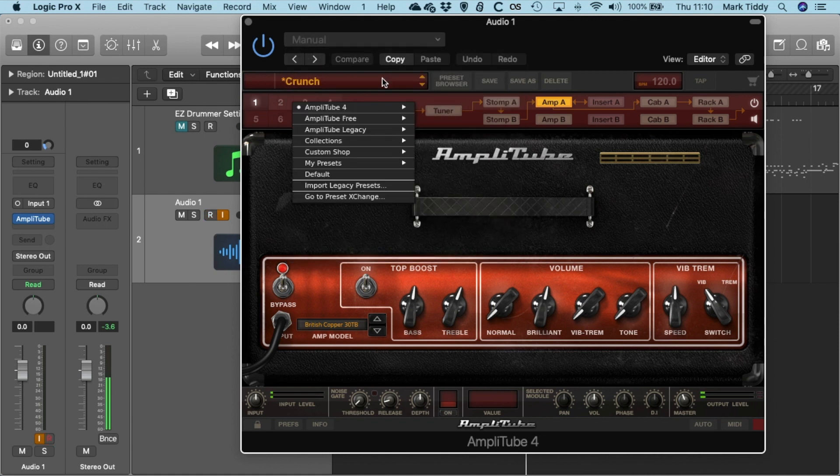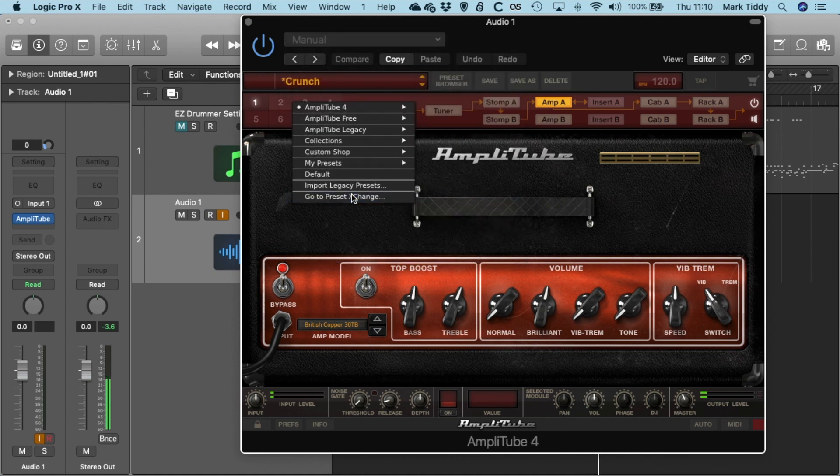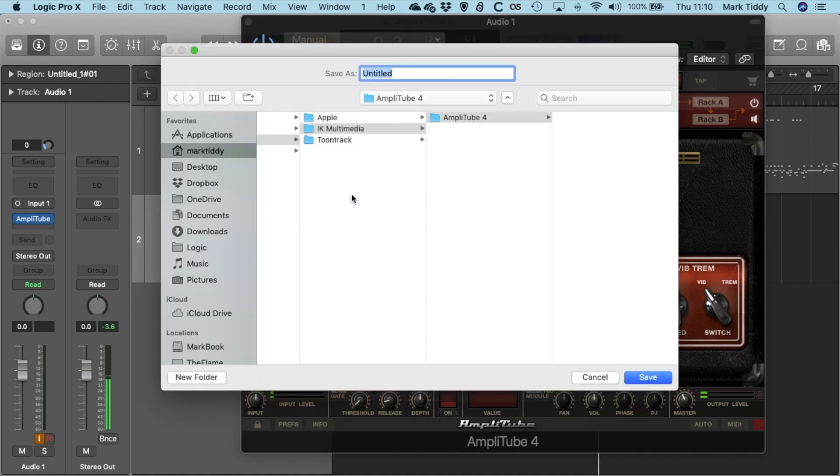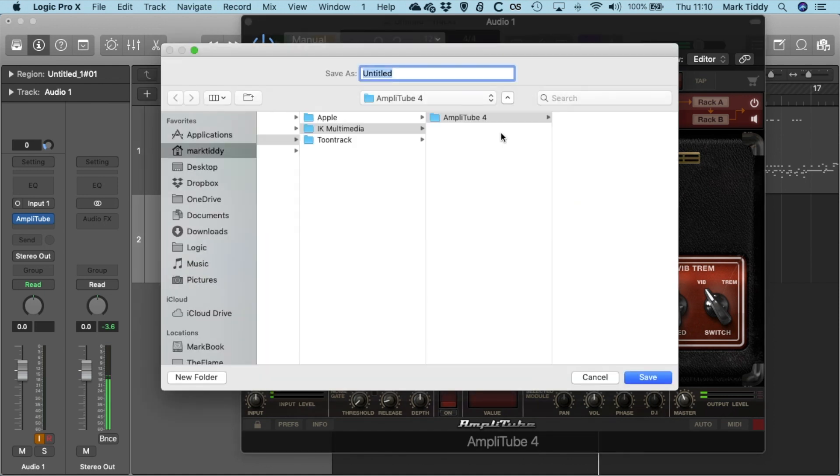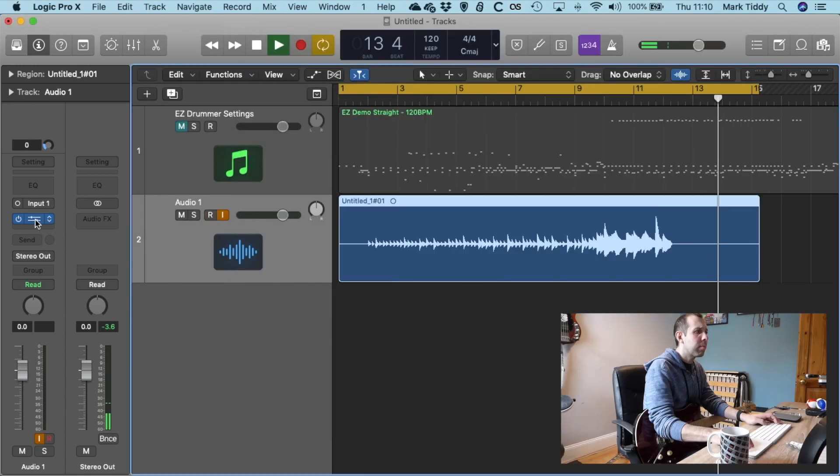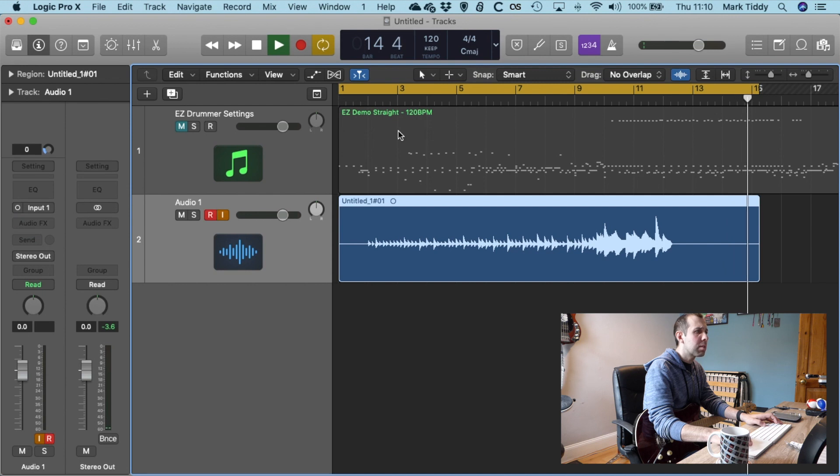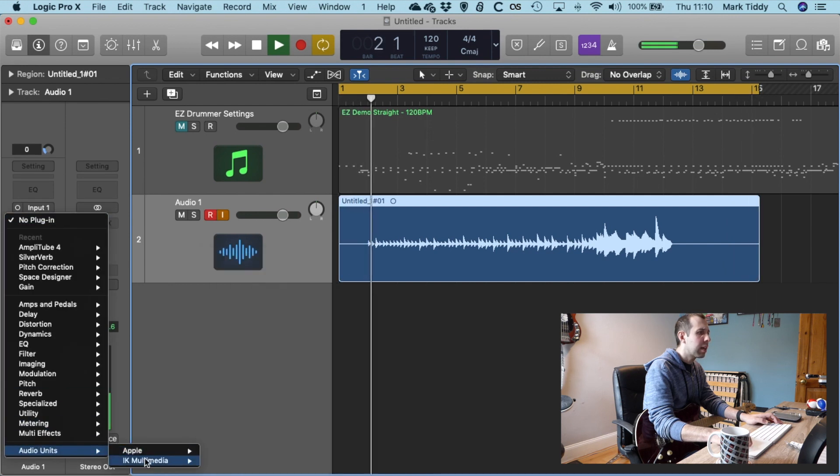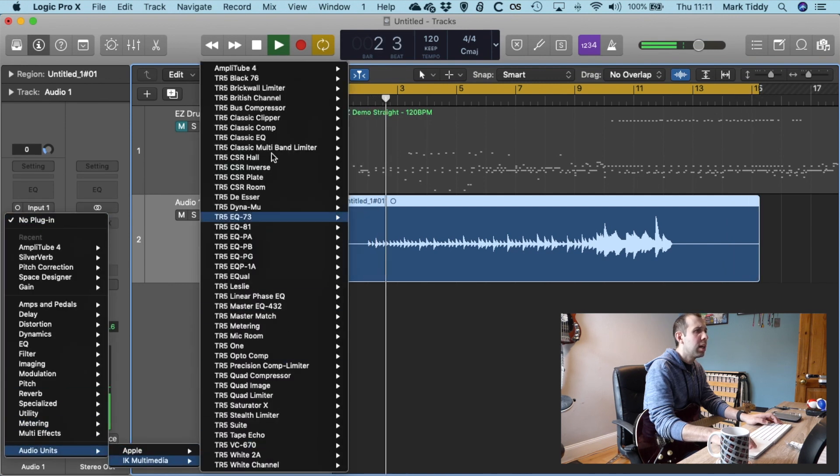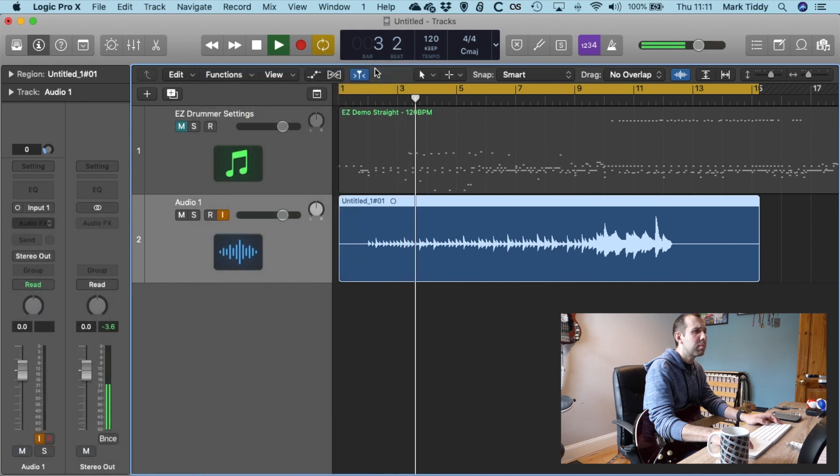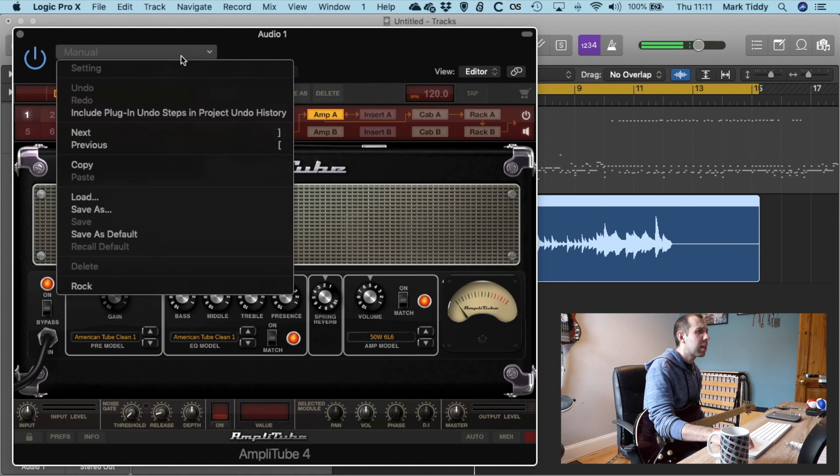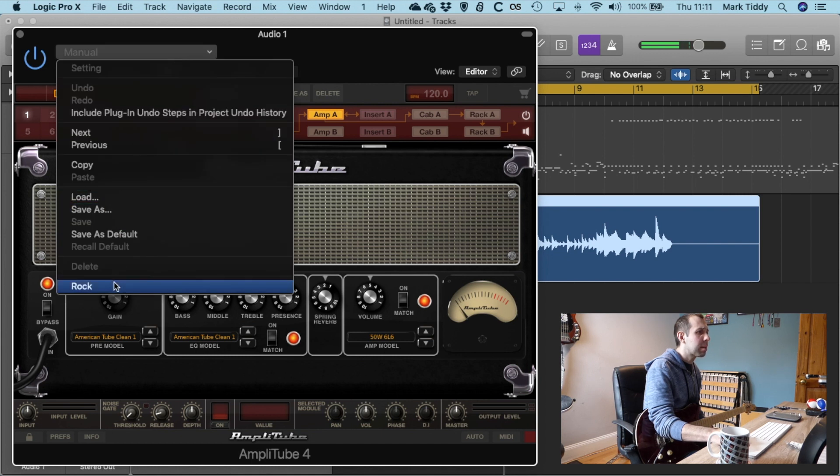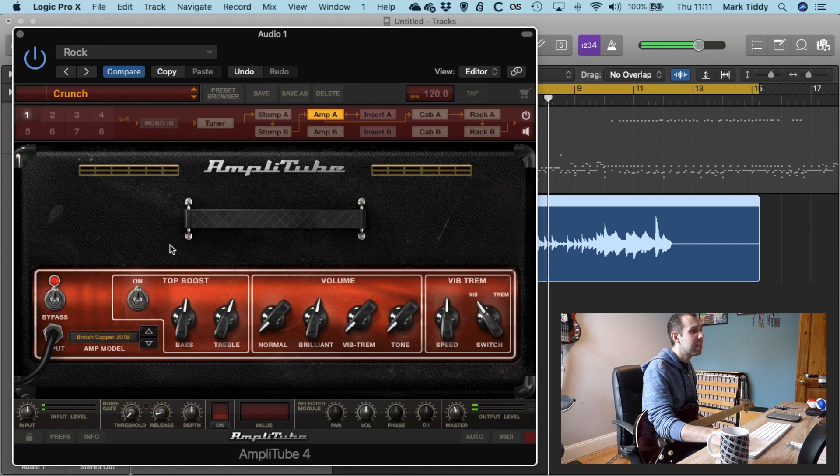And if you have a kind of thing set up that you really like you can also save that channel strip here. So I'm going to go Save As and I'm just going to call this Rock. So then if I was to remove this plug-in and I was to start again I could go here. I could go Audio Units. I could go IK Multimedia. Go to Amplitube at the top. Go there. And then once again it loads I can say actually I want to go back to my Rock one. And there's everything I had loaded up so nice and easy.